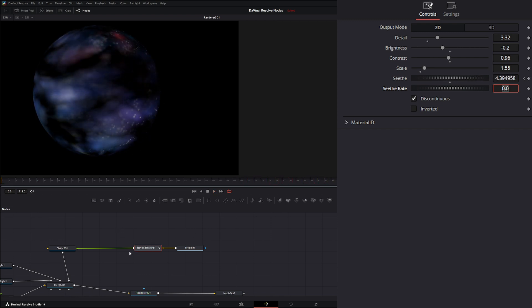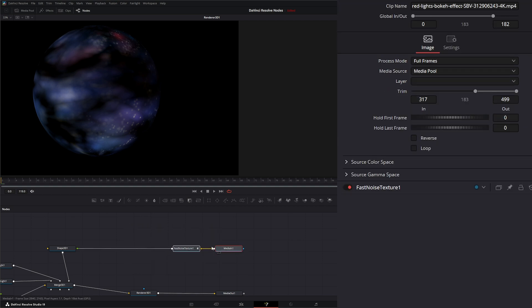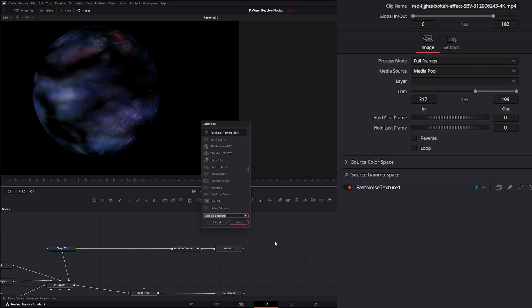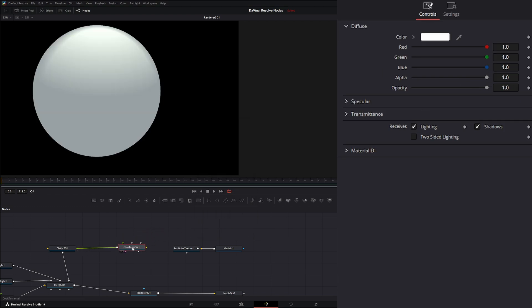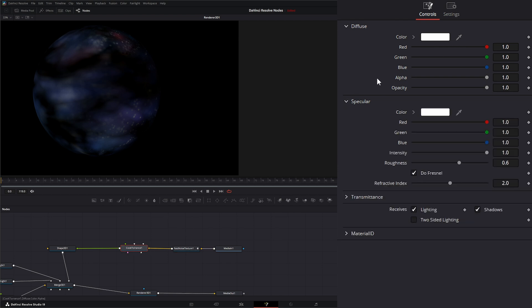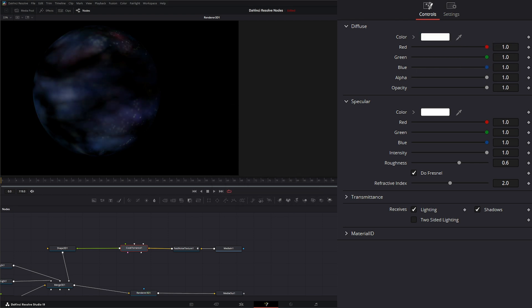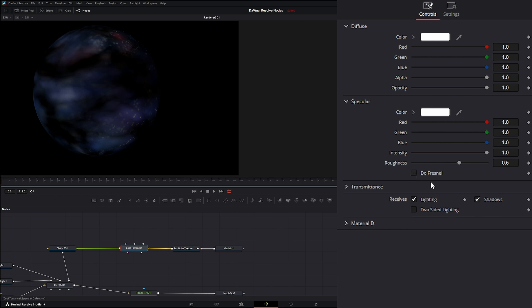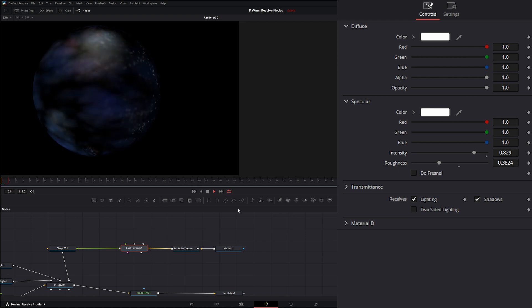But we can also input this into other nodes or other material nodes. So if I was to bring in a Cook Torrance node and input that into our material and bring this into our diffuse color, now we can use the specular that's on our Cook Torrance to affect this noise texture that we input. We can go to our specular. Additionally, we can change color if we want. We can turn that Fresnel off and change our roughness up so it's a little shinier and alter our intensity.